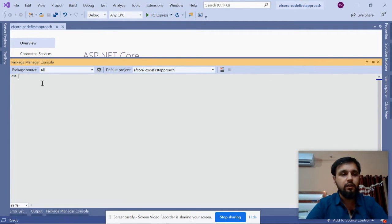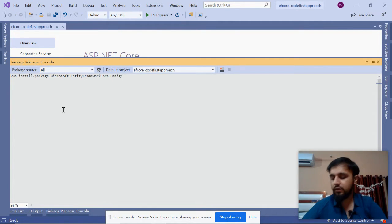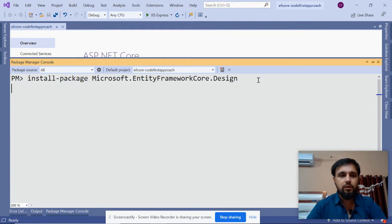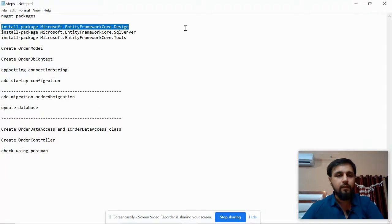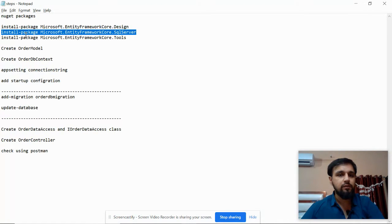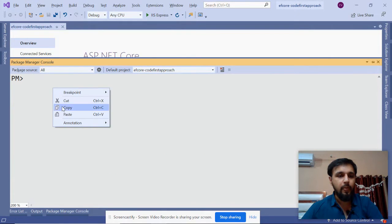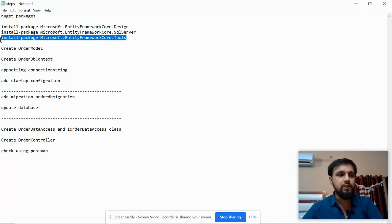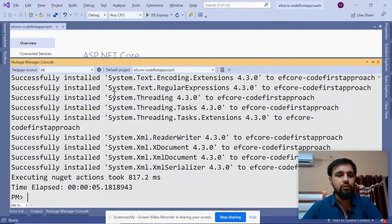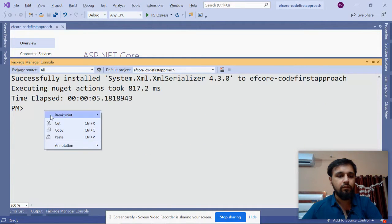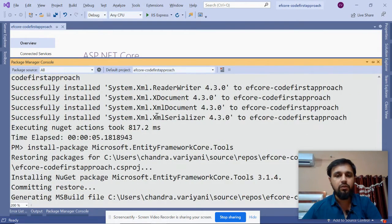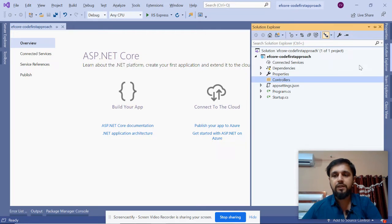Open the NuGet Package Manager Console and run the commands. The first package is Entity Framework Core Design - press Enter. The second package is the SQL Server package - paste it and press Enter. The third package is Entity Framework Core Tools.